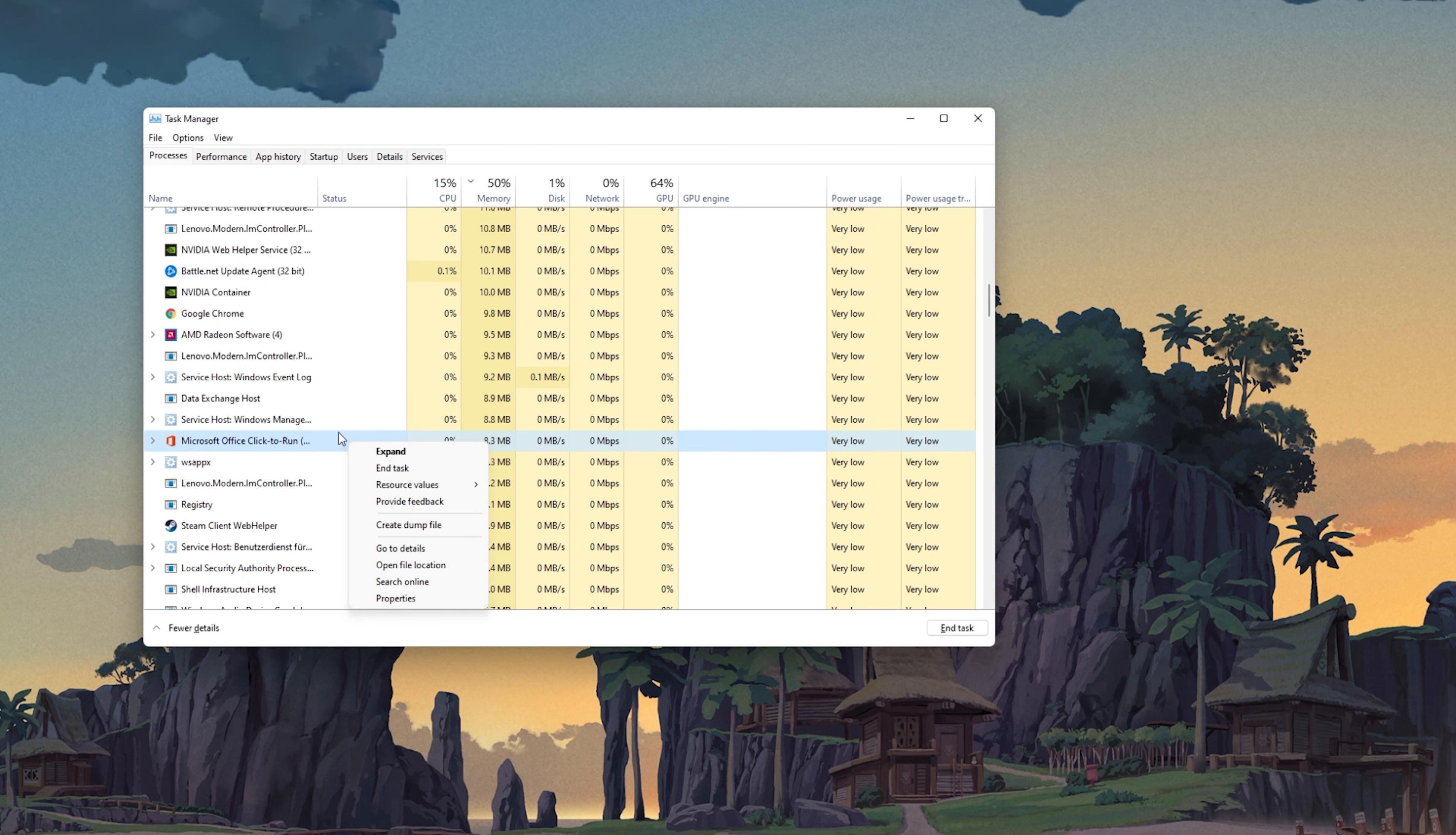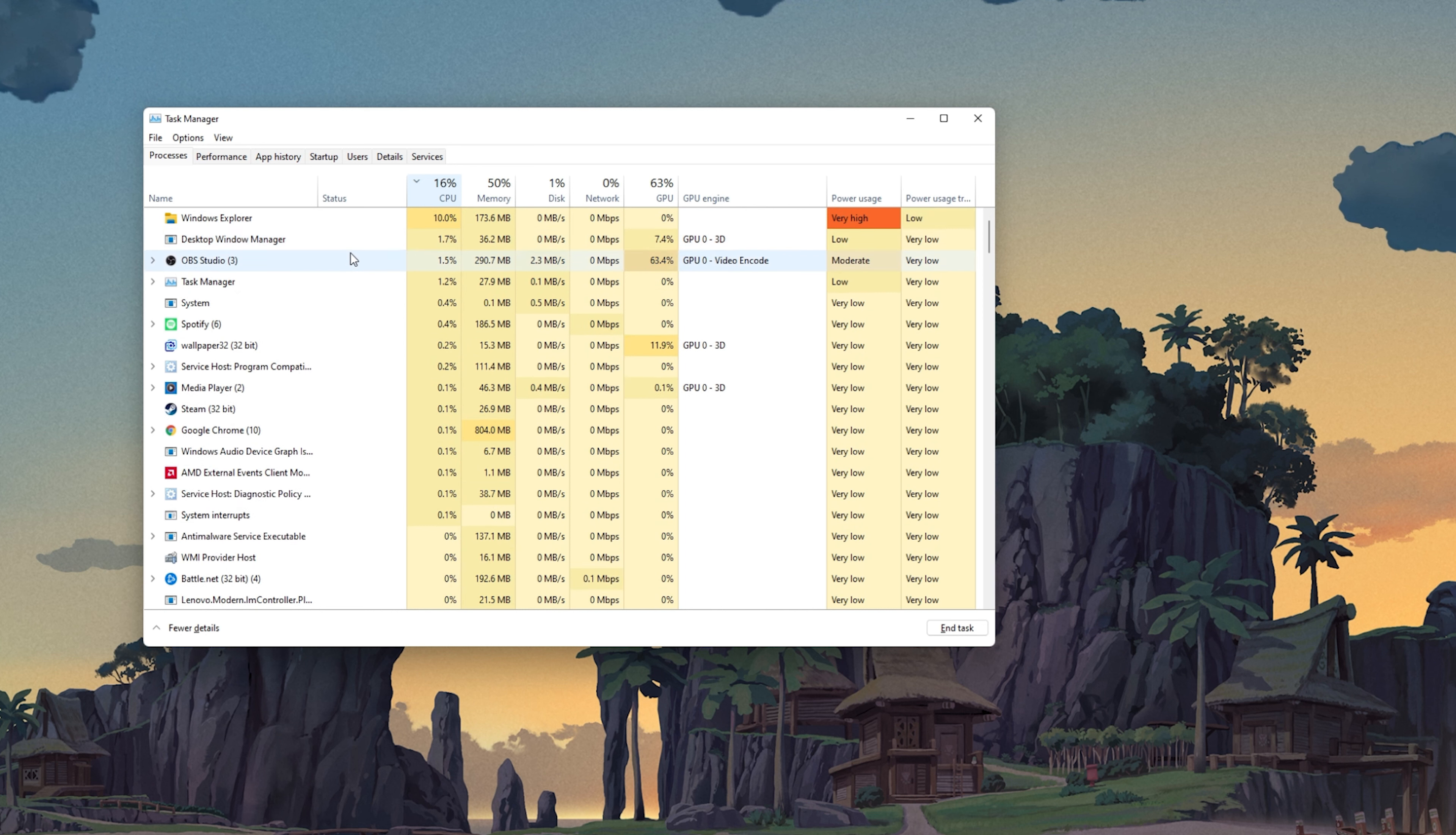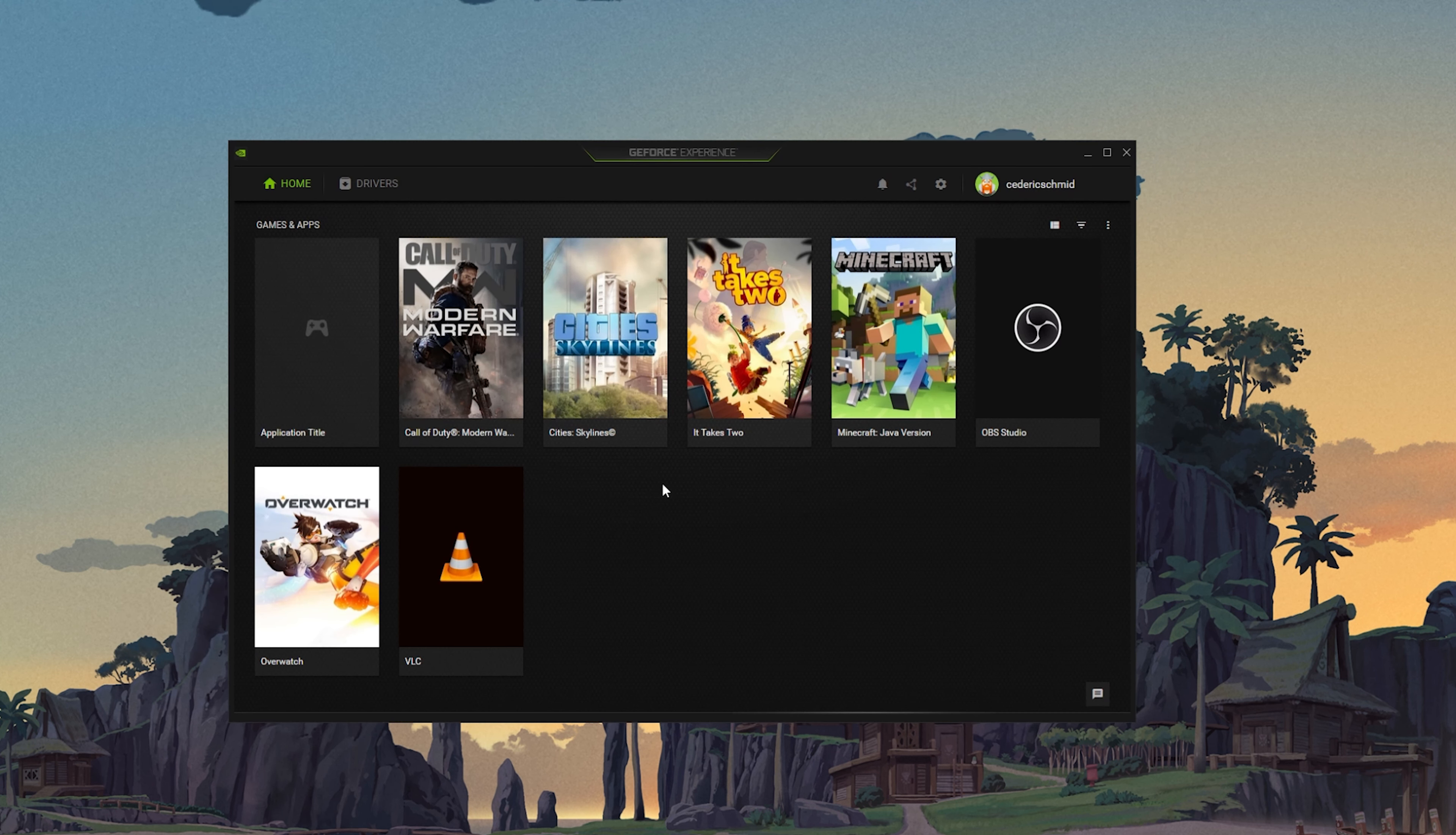You should in addition, end CPU intensive processes such as ShadowPlay and Adobe applications. But make sure to only end the processes from running which you know won't break your operating system.